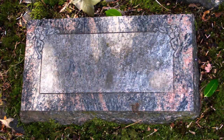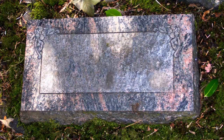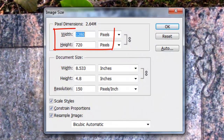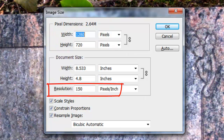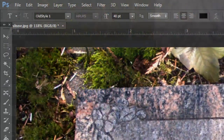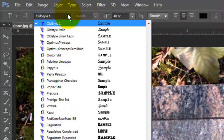I provided this gravestone for you to download so you can follow along. Its link is located in the video's description or project files. This document is 1280 by 720 pixels with a resolution of 150 pixels per inch. Open your Horizontal Type Tool and choose a font. I'm using Old Style 1, and if you'd like to use it, I provided that link as well.